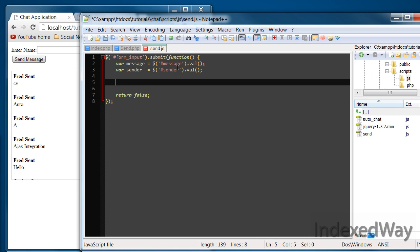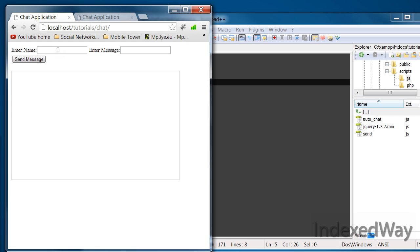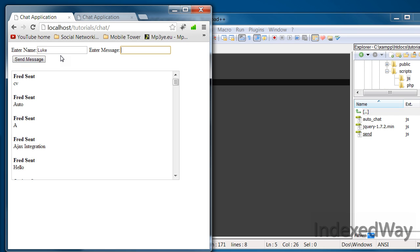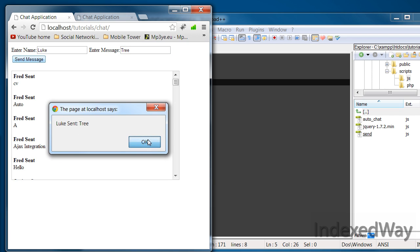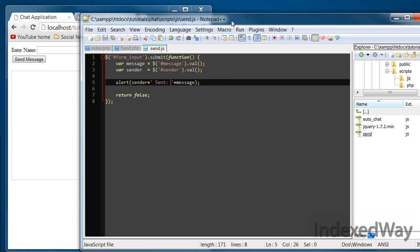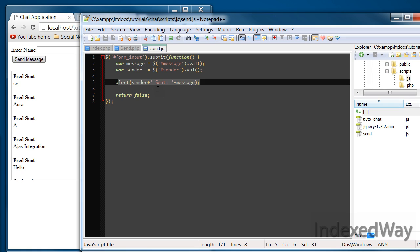Now, just making sure you get the values correctly, we are going to alert sender plus message — and that plus 'sent' — just to make sure we are getting them. Control save. Now refreshing — type 'Luke' and 'Tree', get — 'Luke sent Tree'. It's grabbing the values correctly, which is what we want. So, get rid of that alert now.